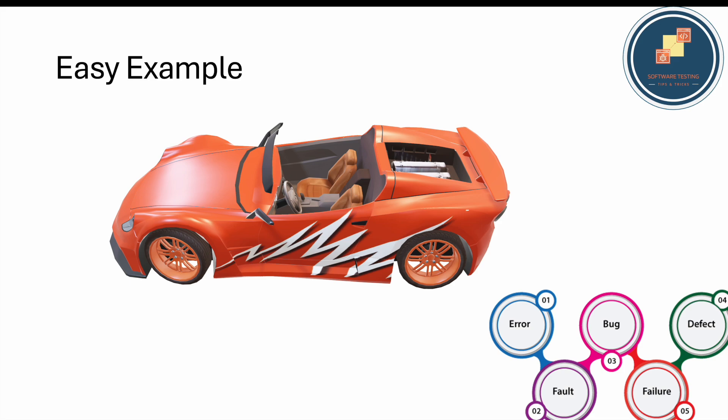When we raise the bug and document it with screenshots showing what's not working, it becomes a defect. Mostly, bug equals defect - there's not much difference. When we log it, developers and other people call it defect and they prioritize it based on critical, high, medium, or low priority.